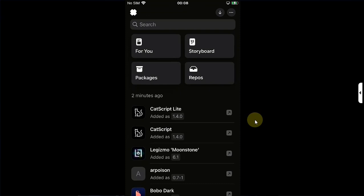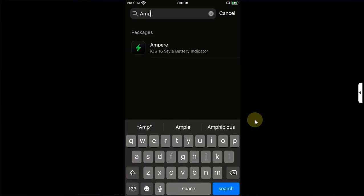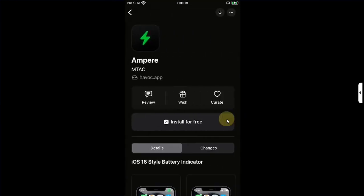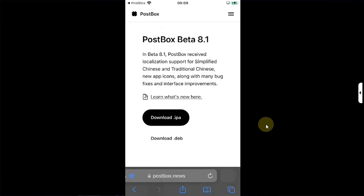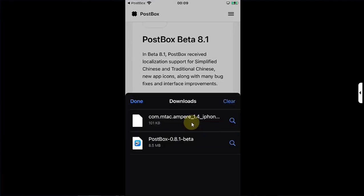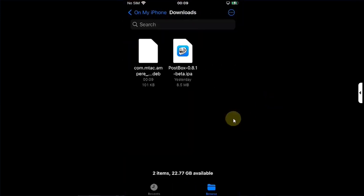For this video, as an example, I will simply search for a completely free tweak called Ampere. You will simply hit this button, then Download. From there you can get the .deb file. Once the download is complete, you can go to Files > Downloads and you will find the .deb file right here.